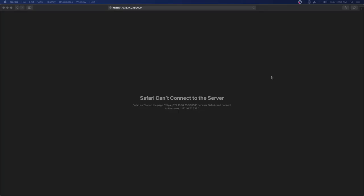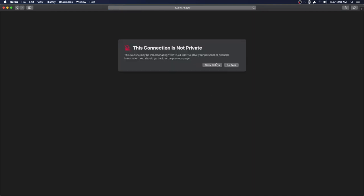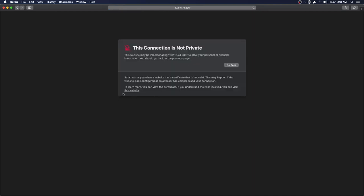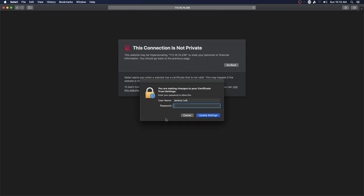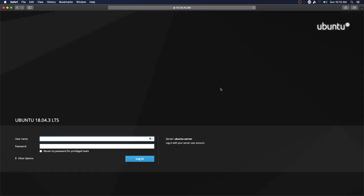Alright, in Safari we'll navigate to our IP address and port 9090, and it's going to say it's not private, show details, visit website.